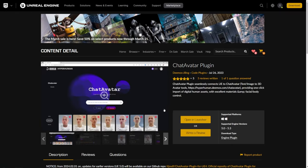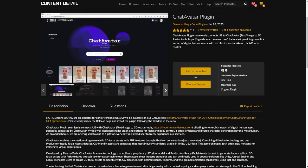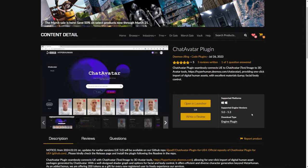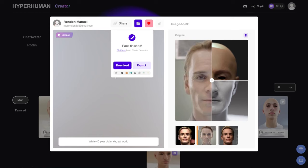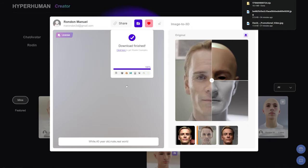If you click on the Unreal icon it takes you to the marketplace where you can get the plugin. This works like any other Unreal Engine plugin — it's free. It will show up on your launcher. You're also going to need to download the character file in order to use it with the plugin.